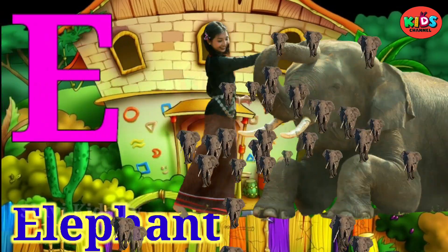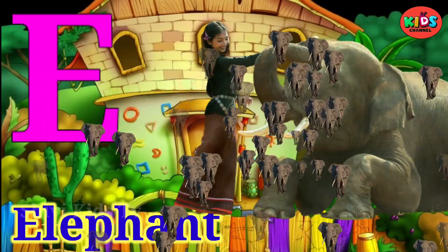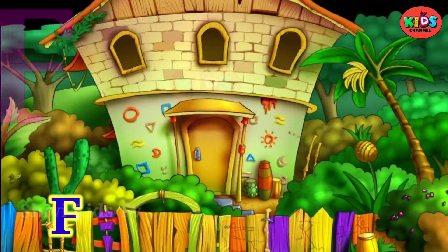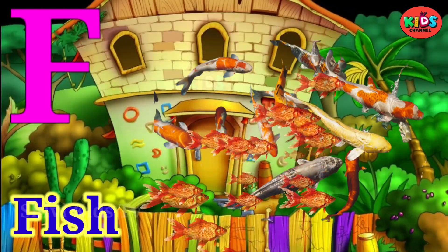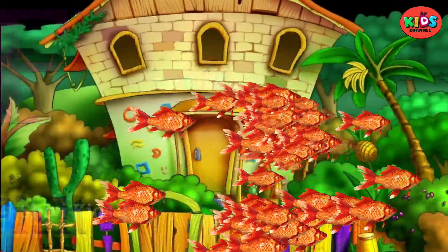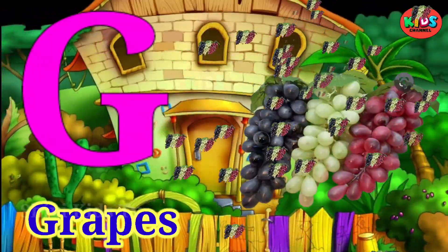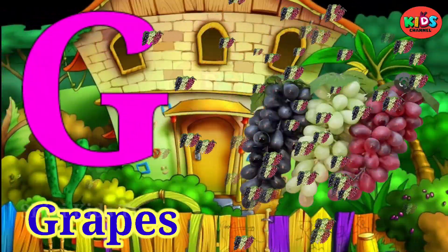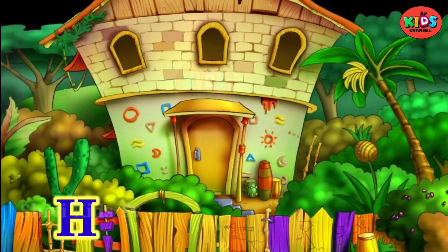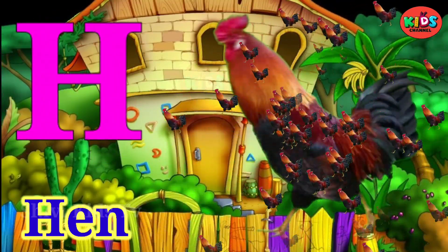E for elephant, F for fish, G for grass, H for hand.